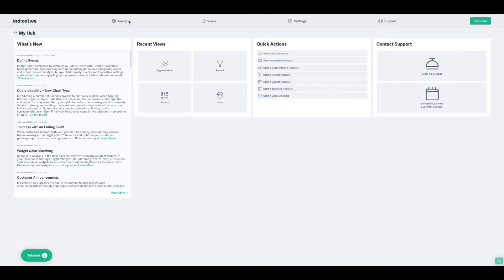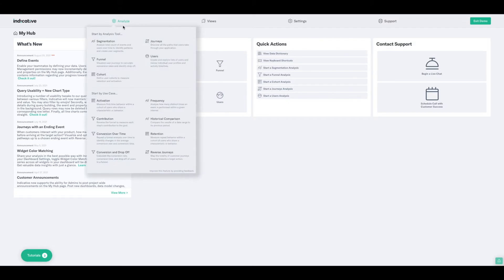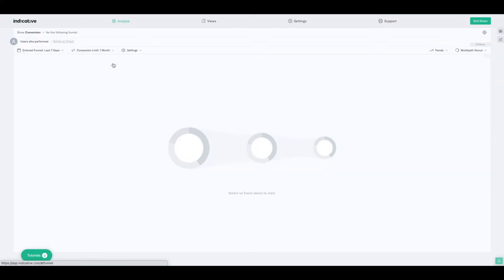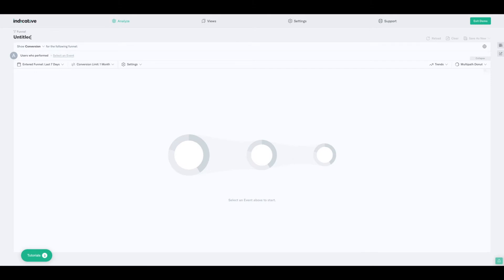Now, to begin, we need to first start by accessing the tool, which can be found underneath the Analyze tab in the top left. I'll click Analyze and then select Funnel from the list. From here, I always like to start by first asking a question of the data. In this case, I'm curious to know: does viewing the blog increase the chance that a site visitor will convert, or essentially become a customer?